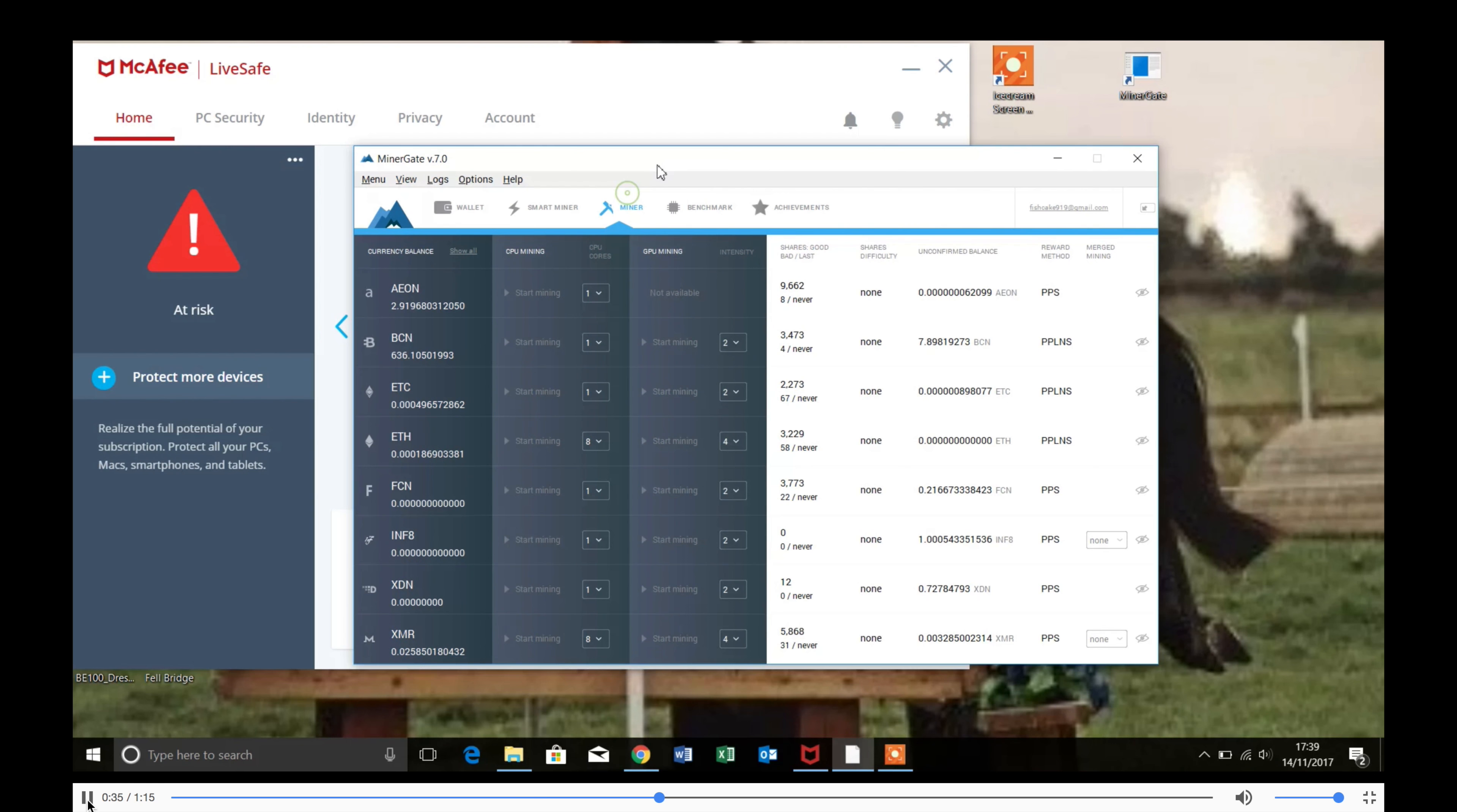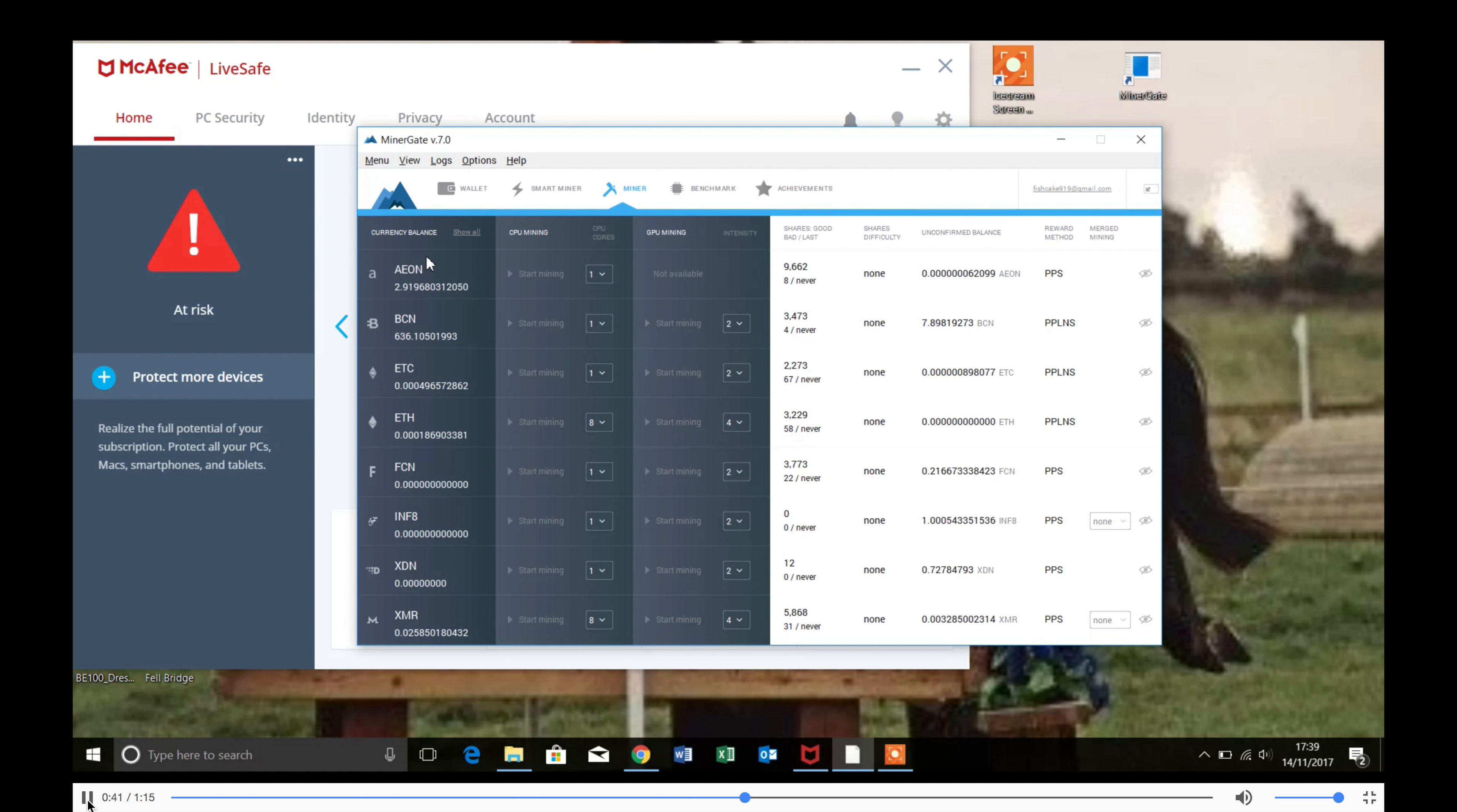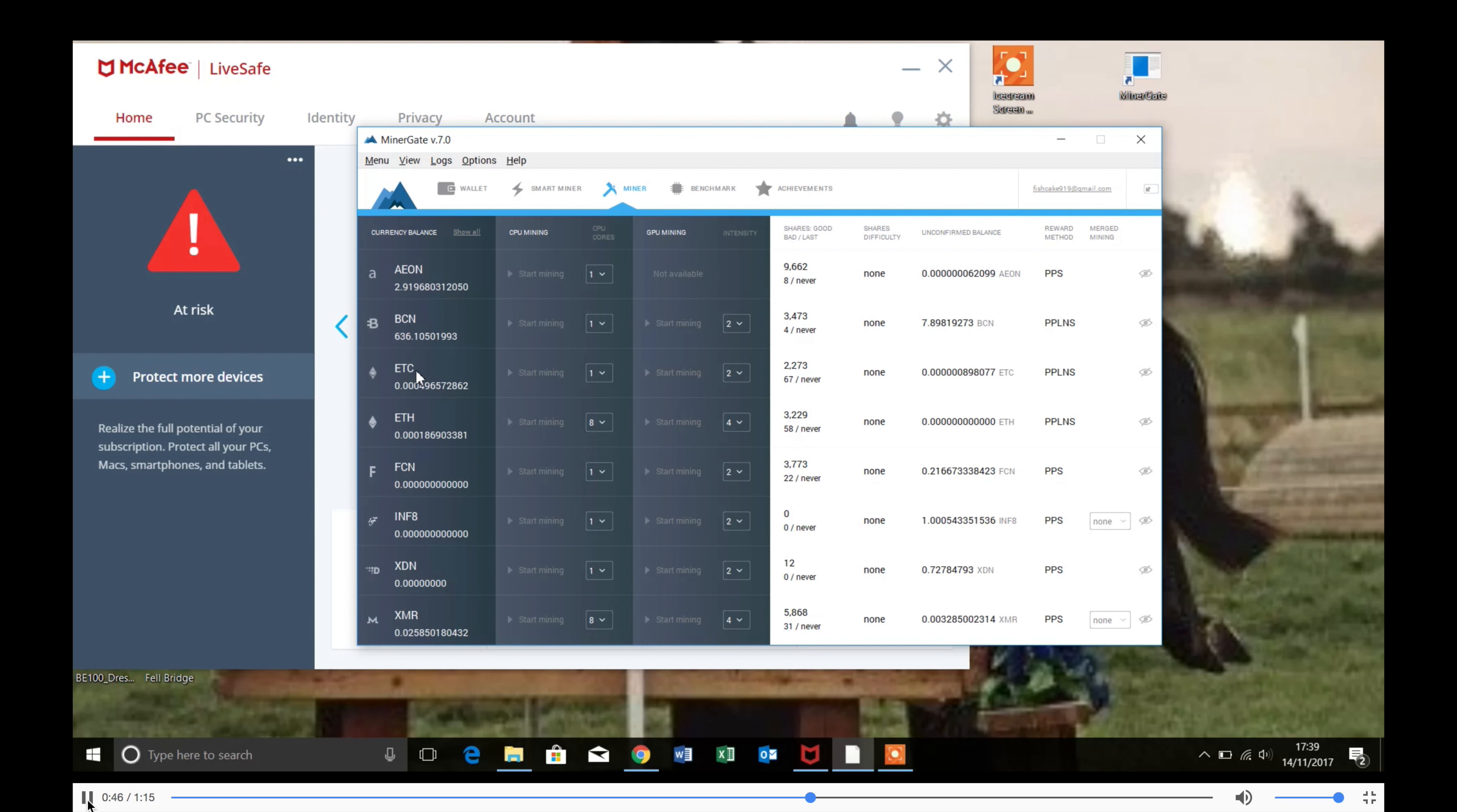Alright, once you're on Miner, you're going to want to find ETH on the currencies. ETH stands for Ethereum, don't go for ETC, that's Ethereum Classic.